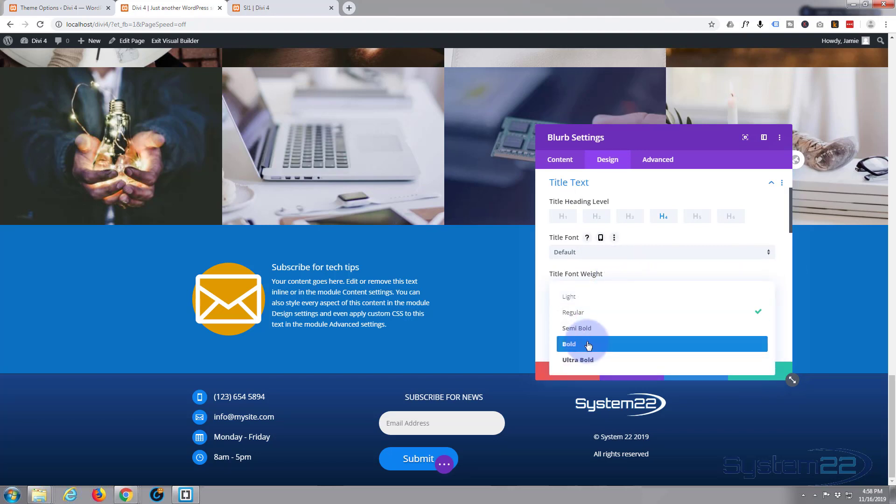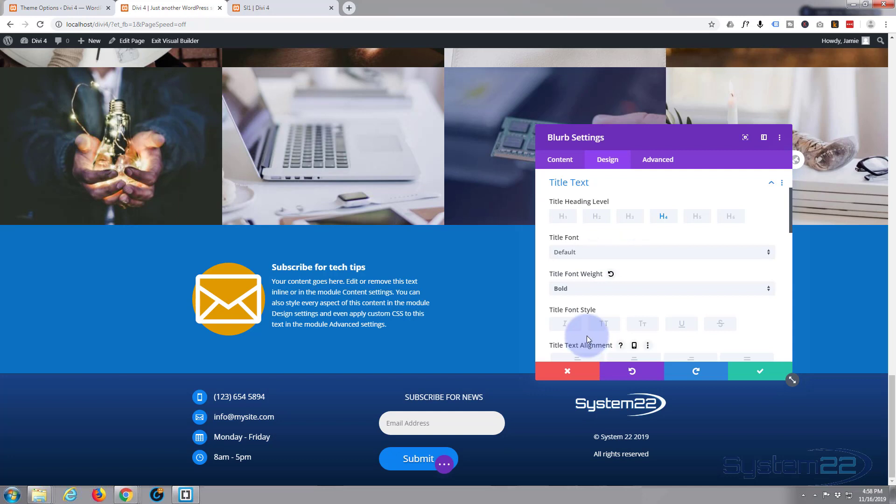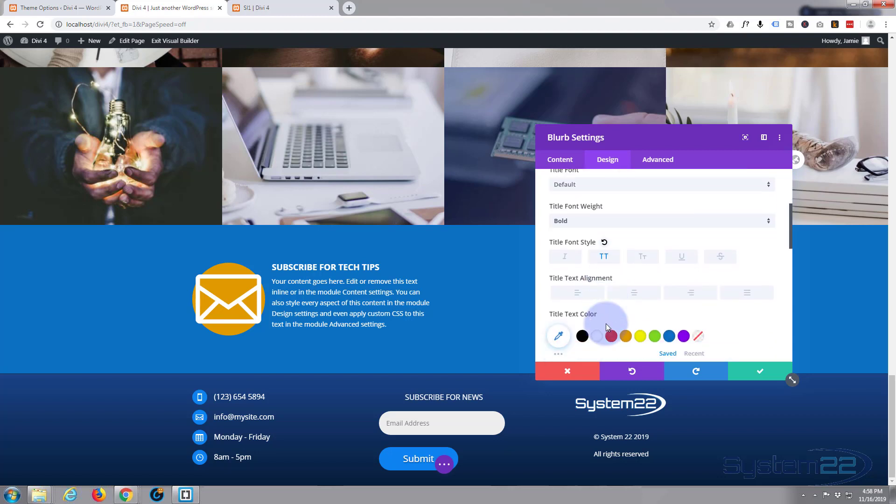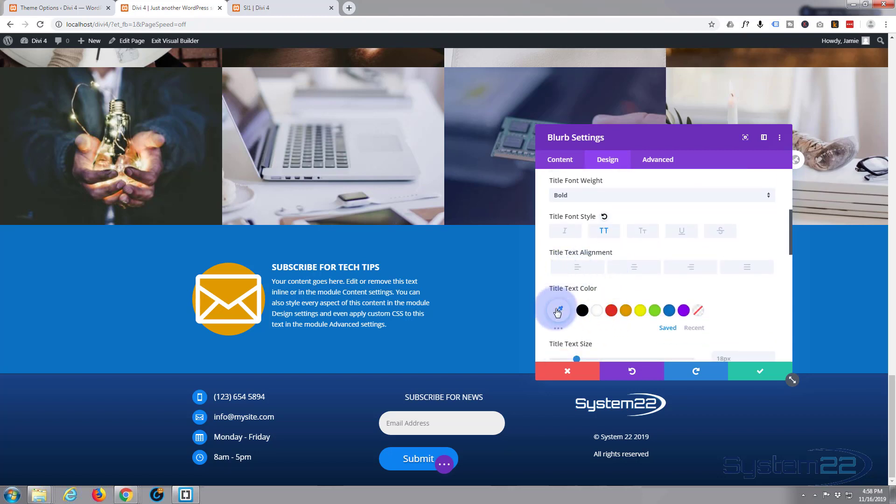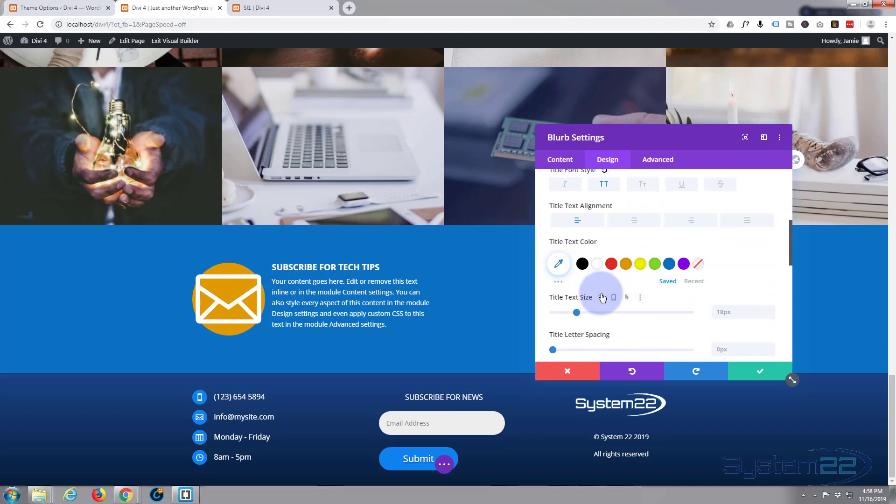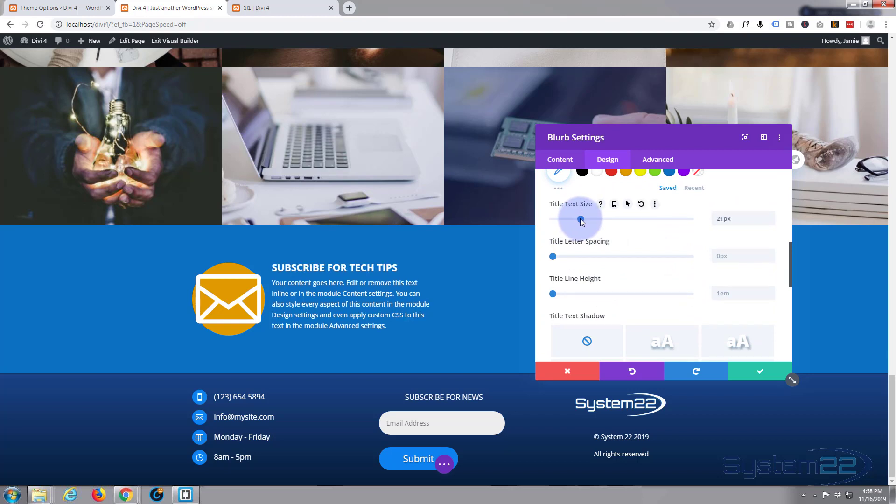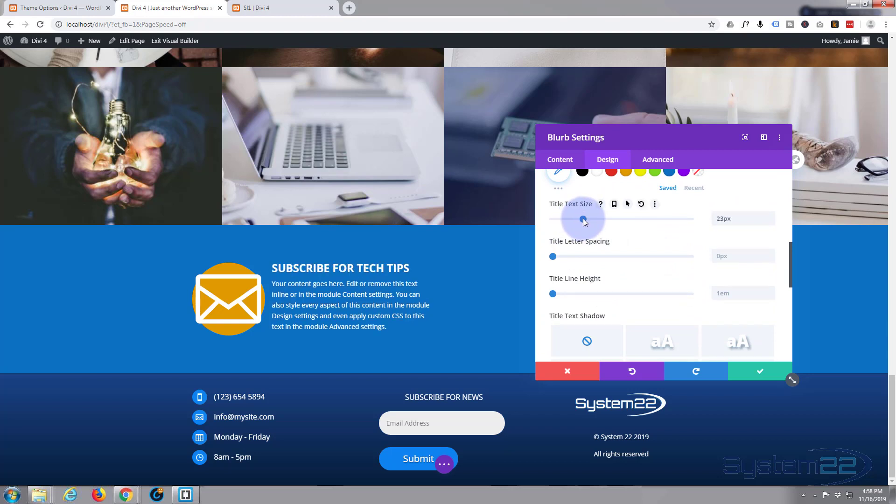And let's make it bold. Let's make it uppercase. Let's make it a little bit bigger. Alignment is fine on the left. Center, no I don't think that's going to work for me. Let's pull the text size just up a little bit. Yeah, something like that's fine.